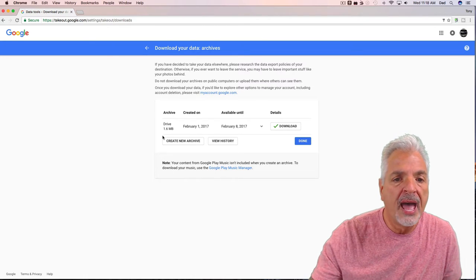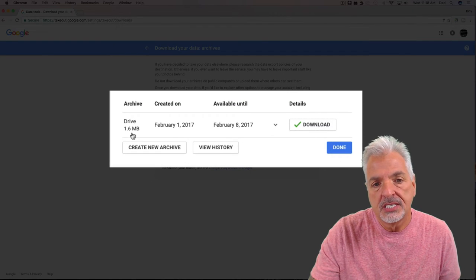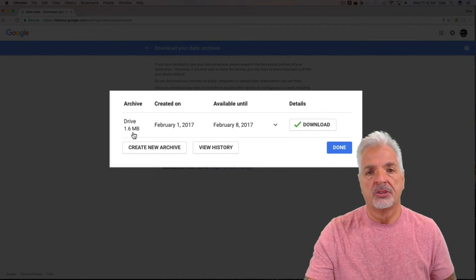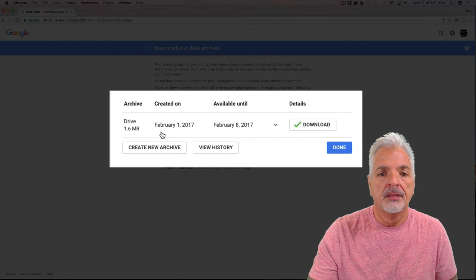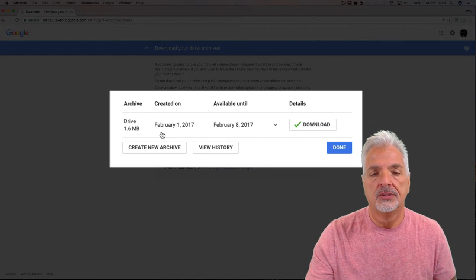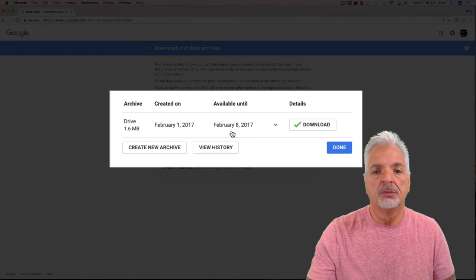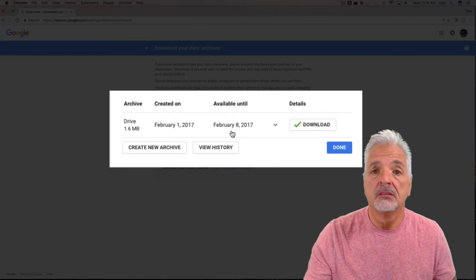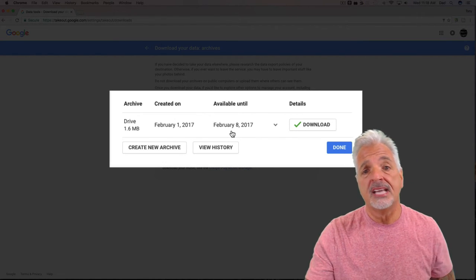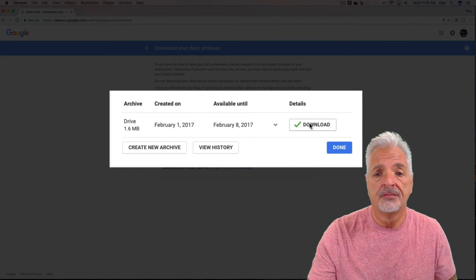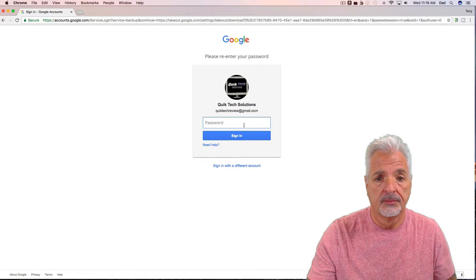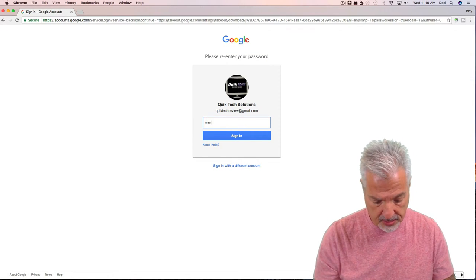Let's take a look at what we have. So as you can see, it's a really small file, so there's only one to download. Google gives you about a week to download this archive, so it's only available for me until February 8th. So let's go ahead and download it and take a look at what we have. Okay, so I need to authenticate.